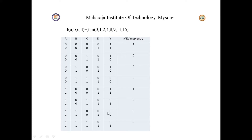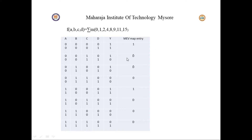For the next pair: if D=0, output is 0; if D=1, output is 0. The output is not depending on D and equals 0, so the entry is 0. For the final pair: if D=0, output is 0; if D=1, output is 1. We make the map entry as D. We will write the complete truth table and verify it using the trainer kit by making circuit connections.